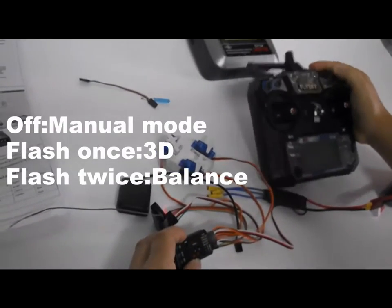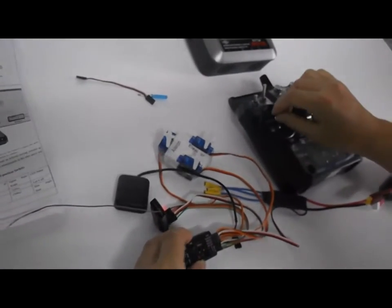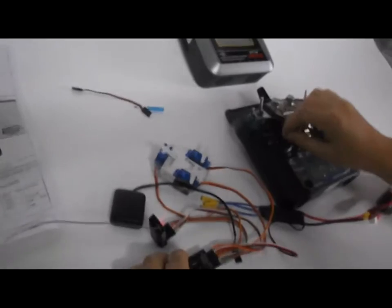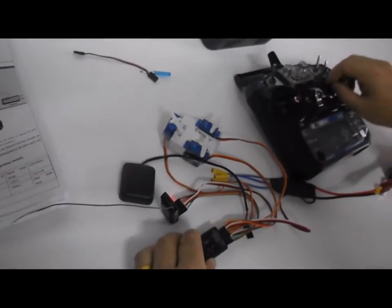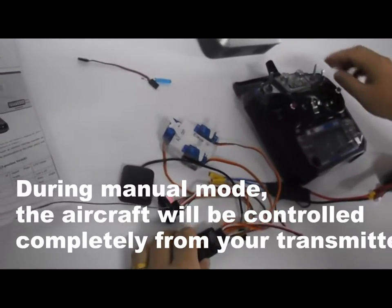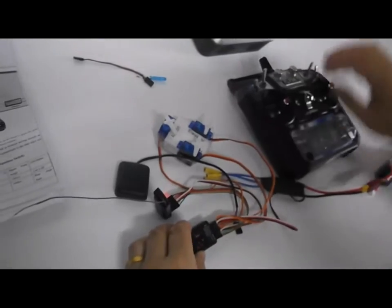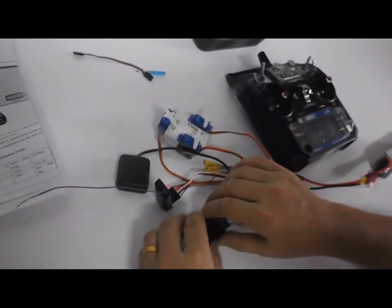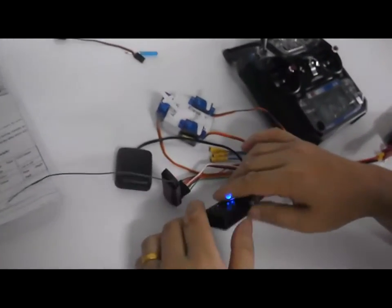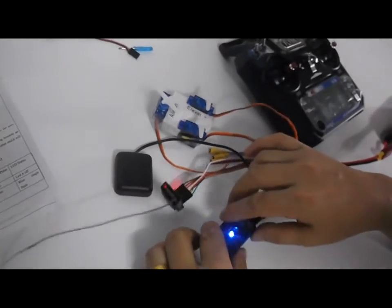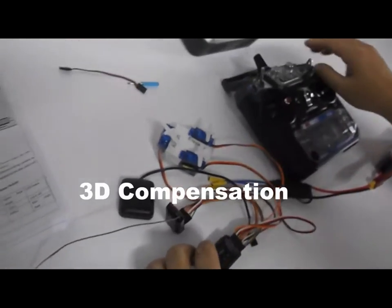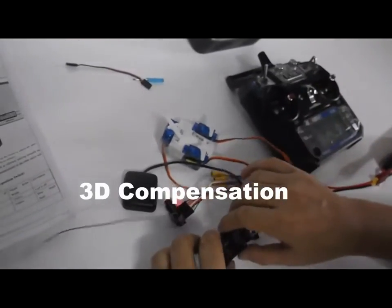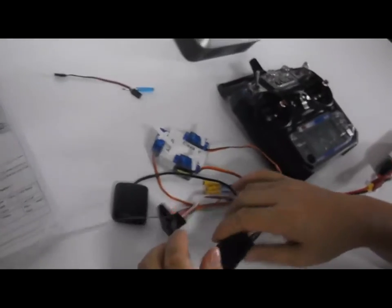You can check. This is manual mode, it's controlled by your receiver. Single flash, 3D mode. You can see this is balanced mode.